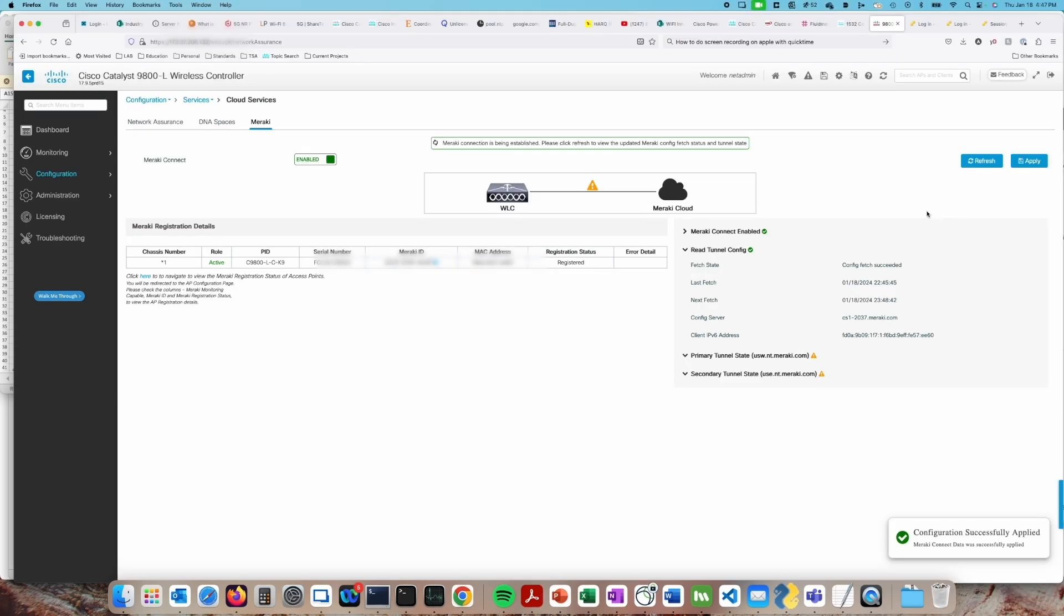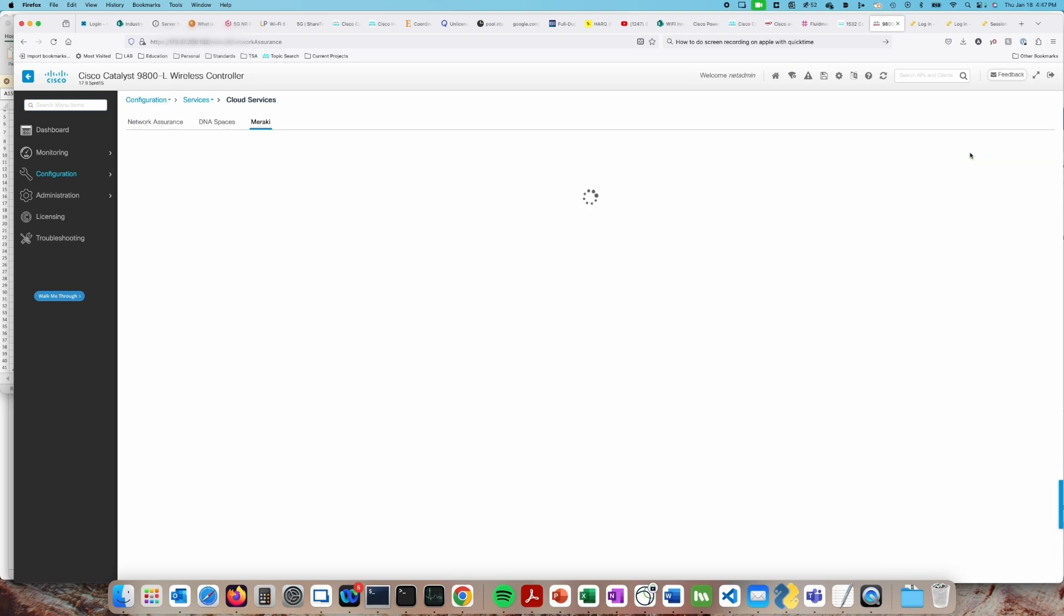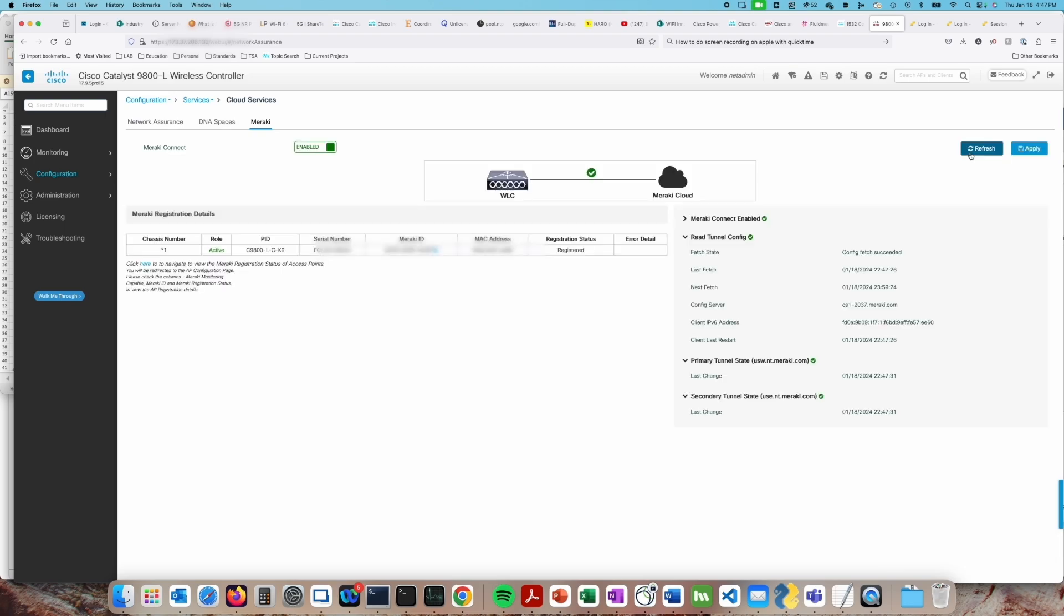Once we've hit the Apply button, we can see information about the connection. We may have to hit the refresh button a few times until we see the green check marks, and now the wireless LAN controller is talking to the Meraki dashboard.